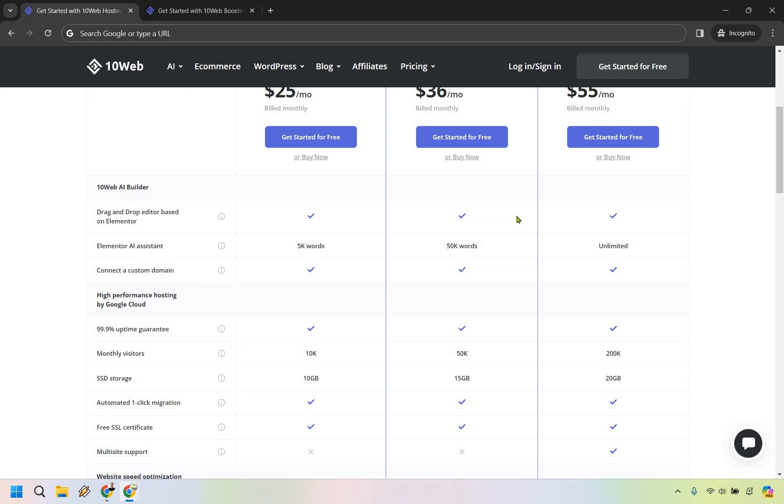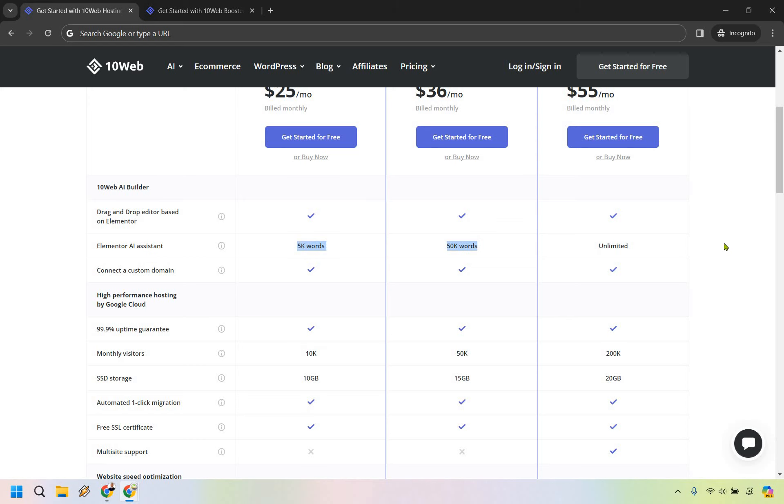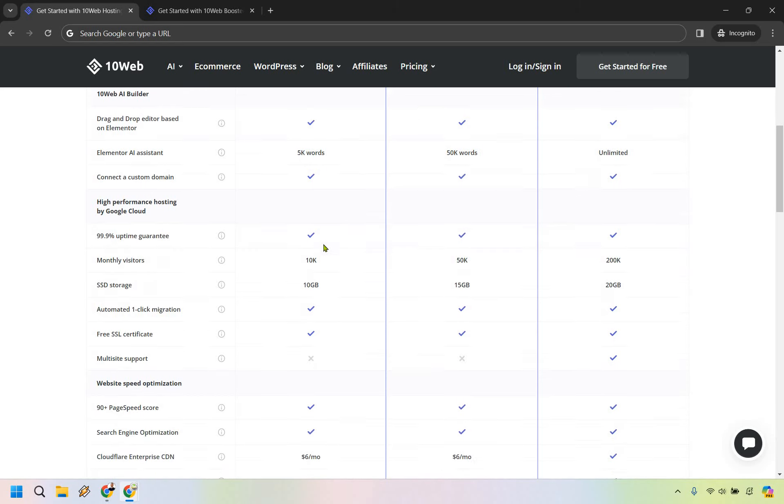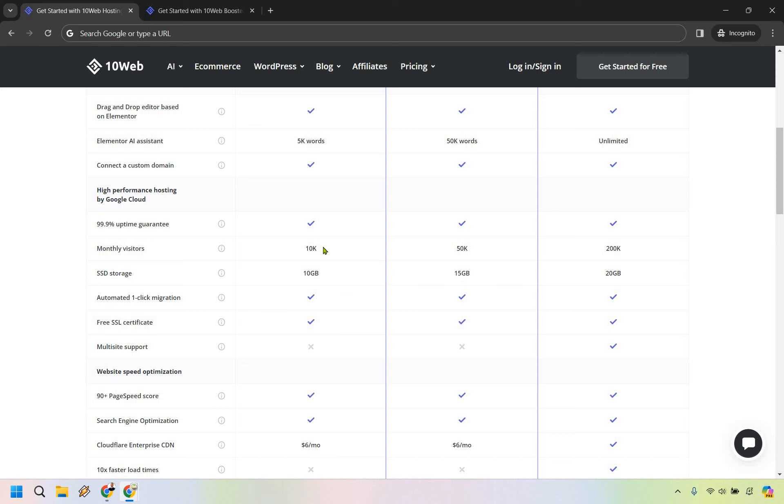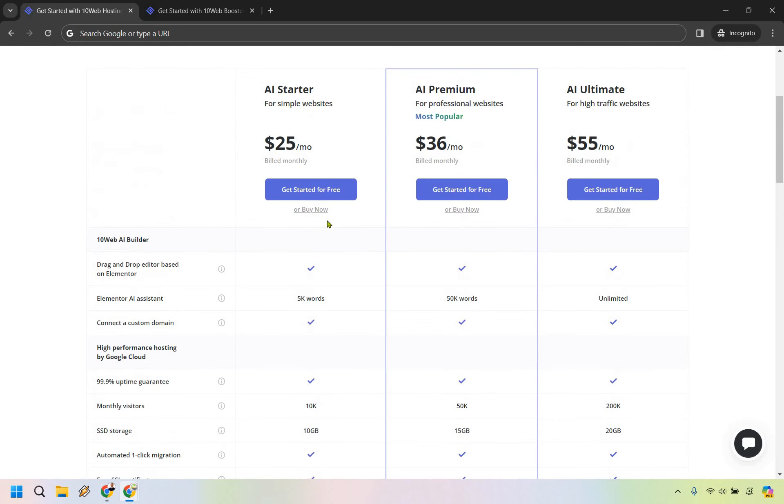You'll notice as you continue on, a lot of the things are going to be checked off similar. But for example, with the Elementor AI assist, if you want to utilize more words, that's something you can upgrade with. Same with monthly visitors.